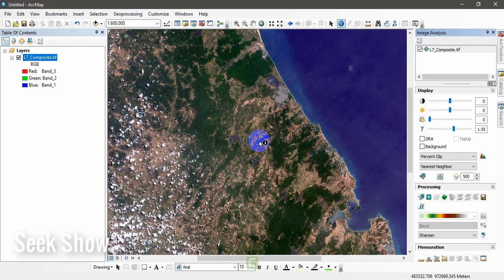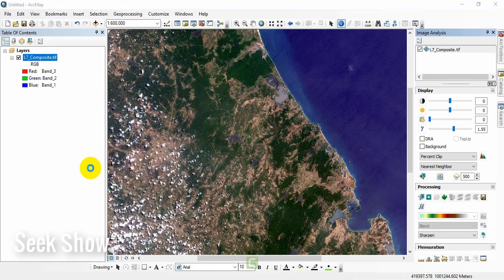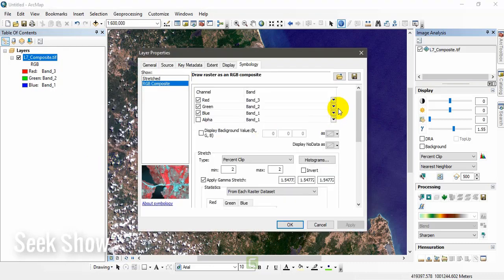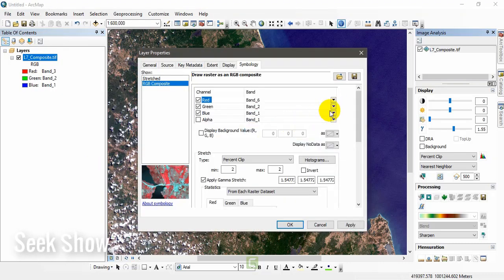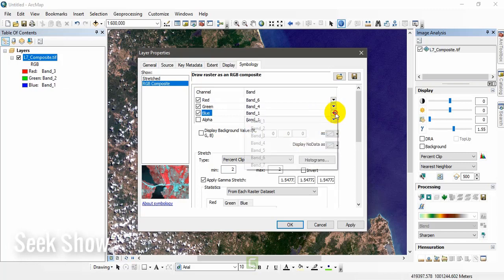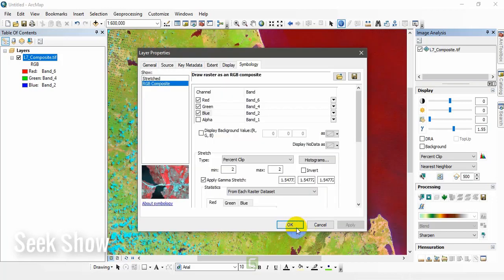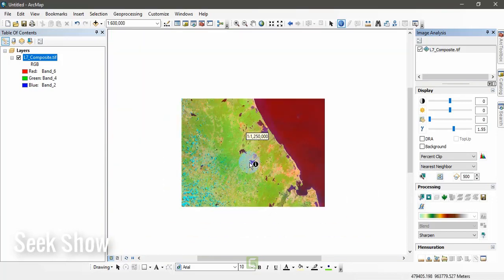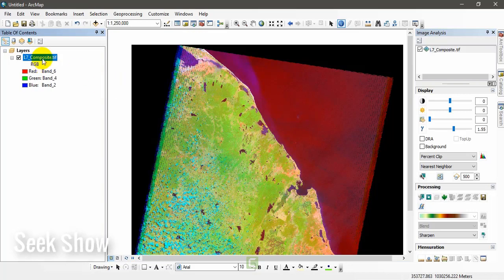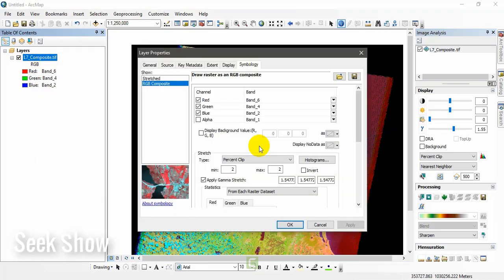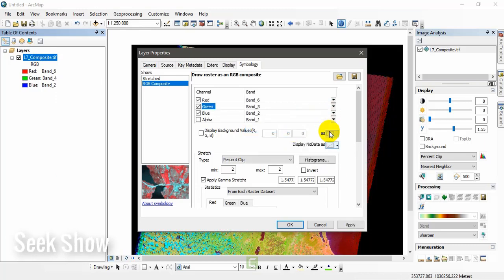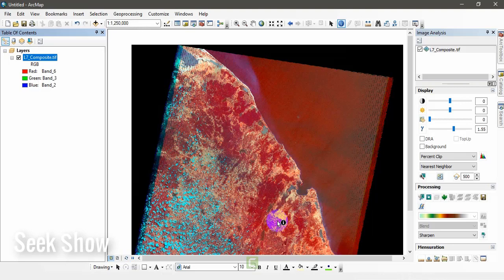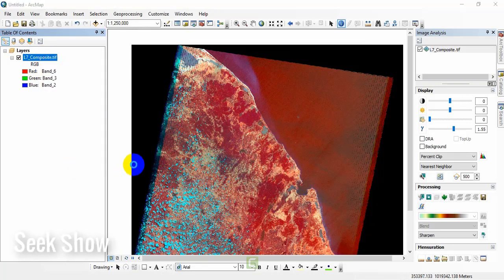Then other things also I will show you. We can set band 6, band 4, and band 2. We can test different band combinations. You can see what has happened. Most of the time we use true color combination and false color combination. You can see the different color combinations, but most of the time we use this.